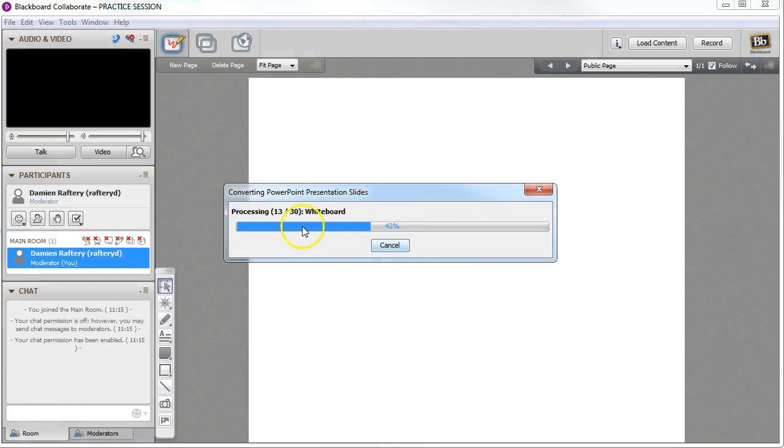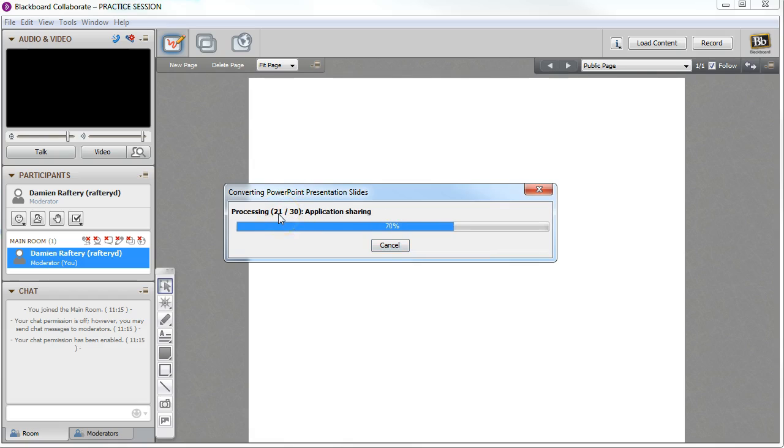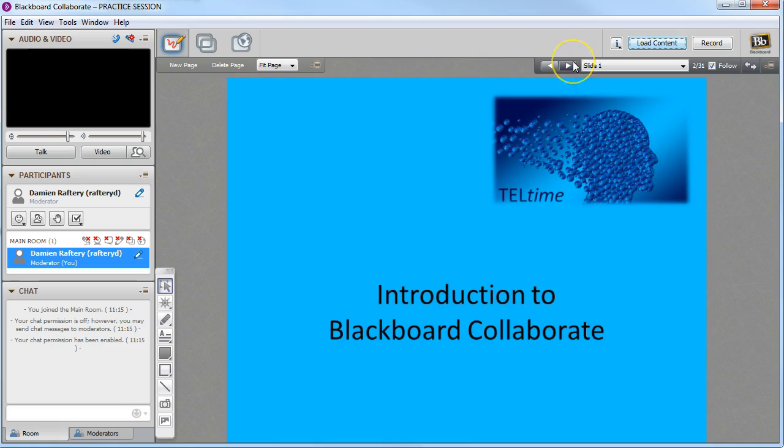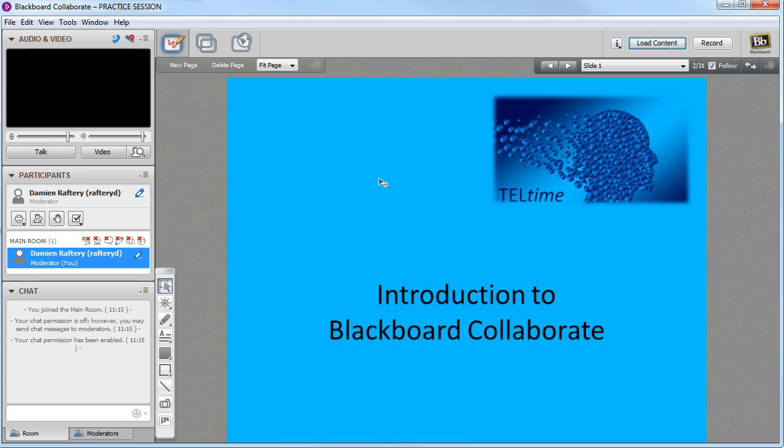You can see that it's importing 30 slides into the whiteboard here, and once they're available we can then scroll through them. It does take a few moments to do so, so you can preload an existing whiteboard that you've already set up so that when you open up your session it's already there.